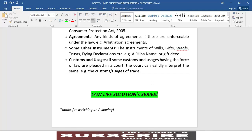یہ تھا Law Life Solution Series کا اگلا lecture۔ آپ لوگوں کے دیکھنے کا بہت شکریہ۔ This was the next lecture of the Law Life Solution Series. Thanks for watching and viewing. Goodbye for now, thank you very much.